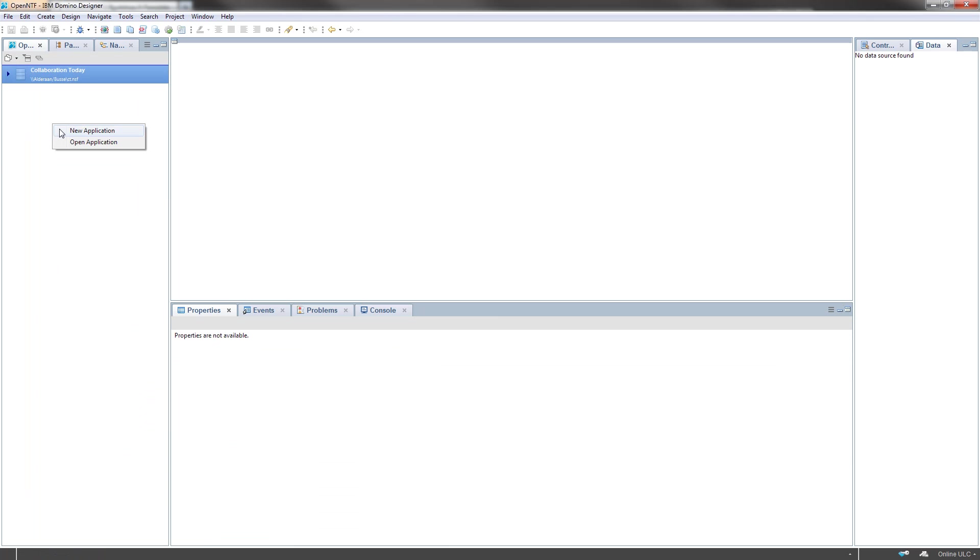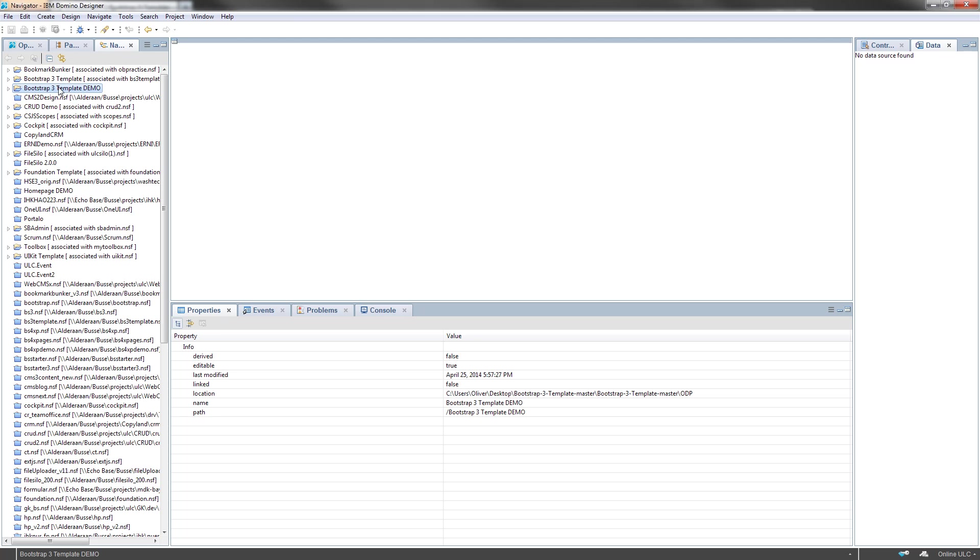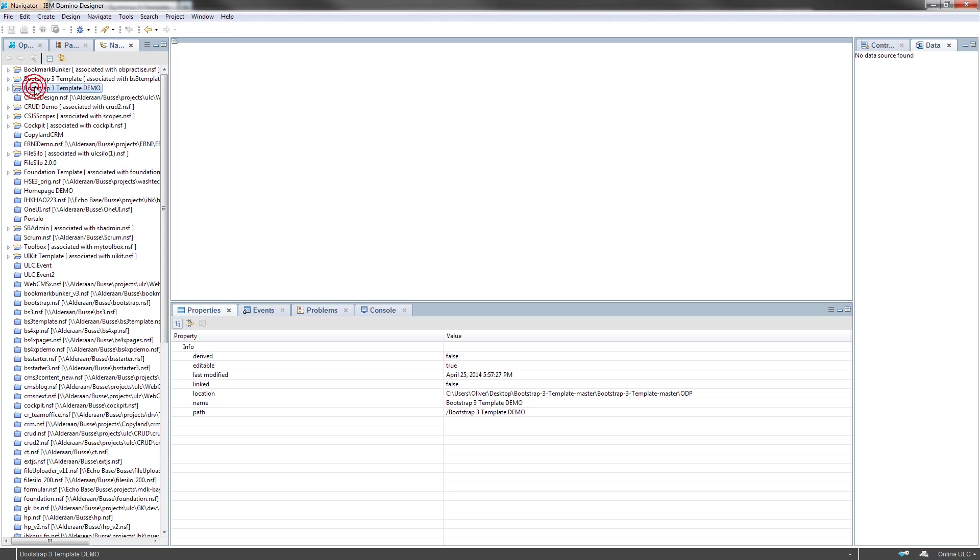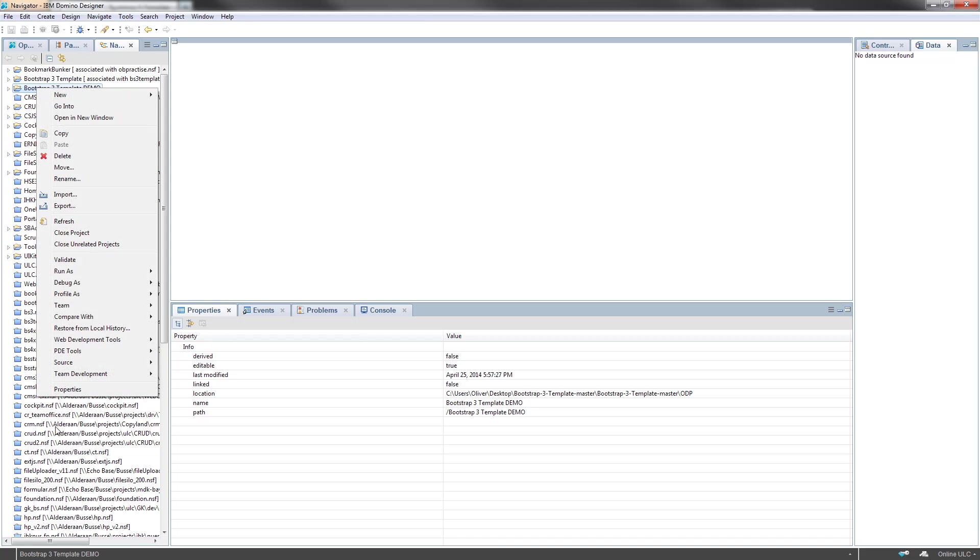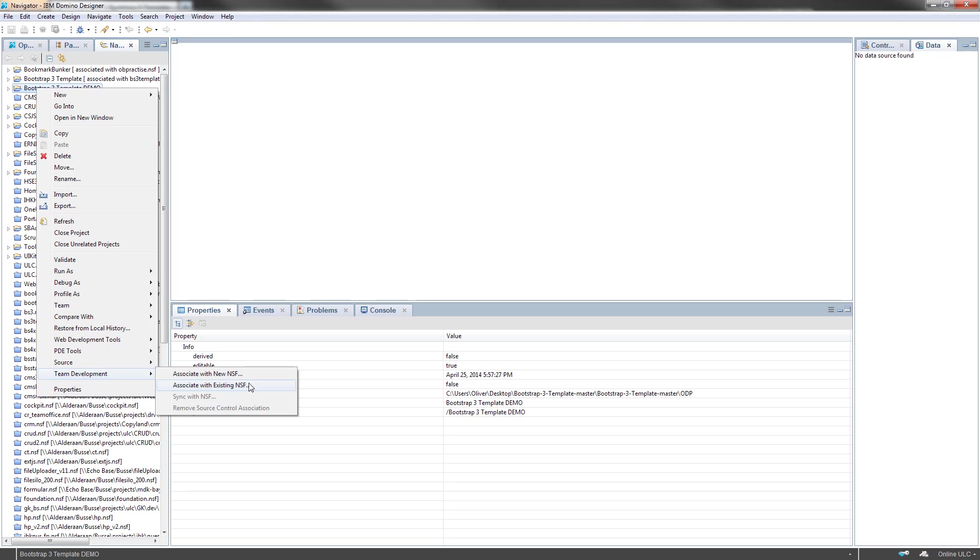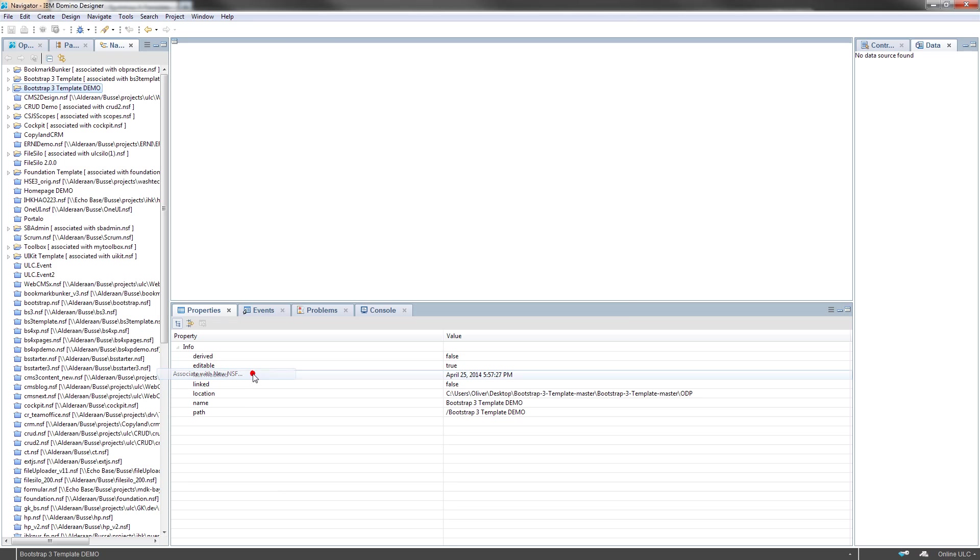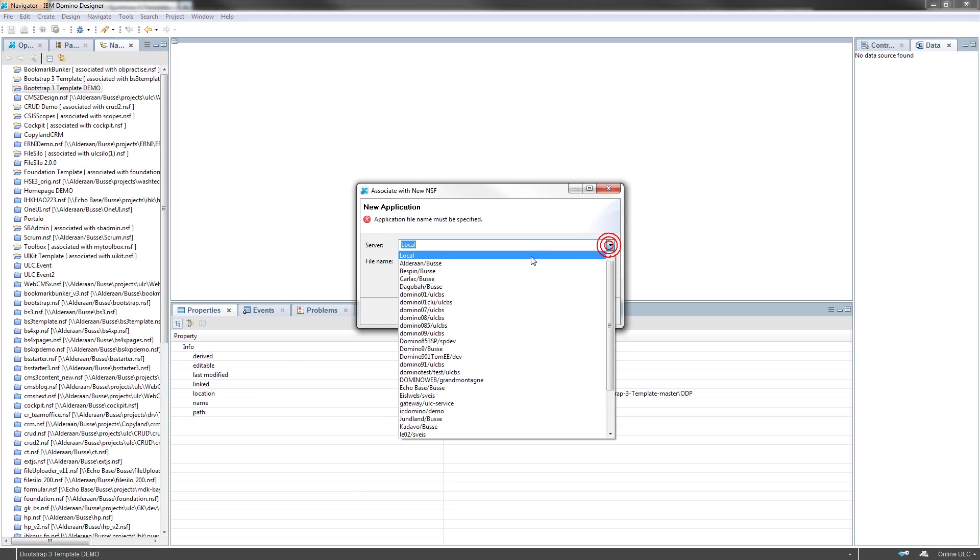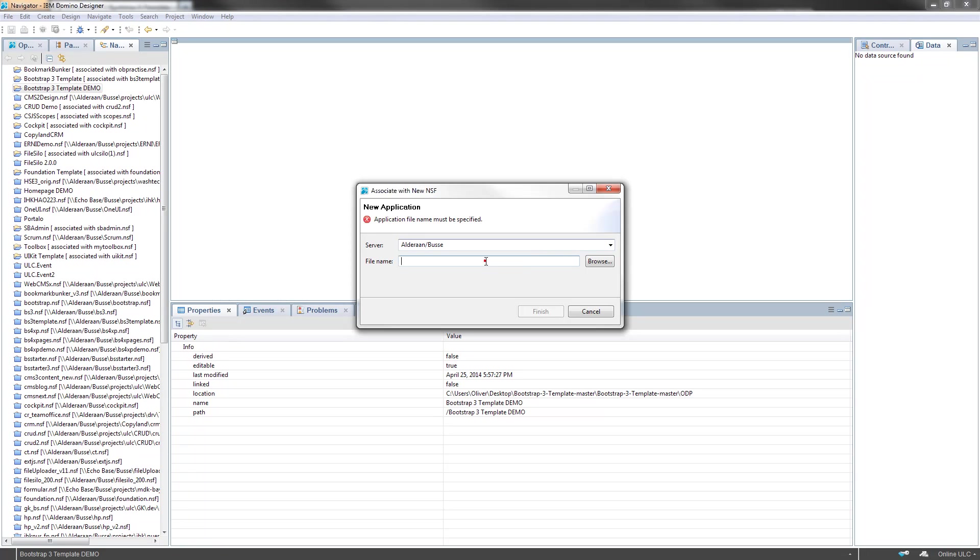Next step is to create a new application from the just downloaded source project on my disk. I right-click on the imported project and say team development, associate with a new NSF, not with an existing but with a new NSF. I put it on my local server.